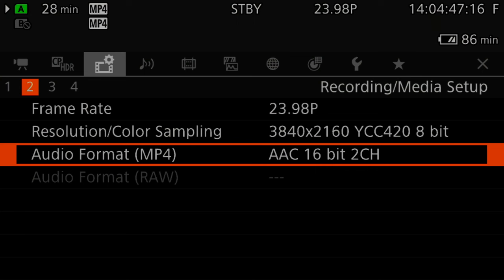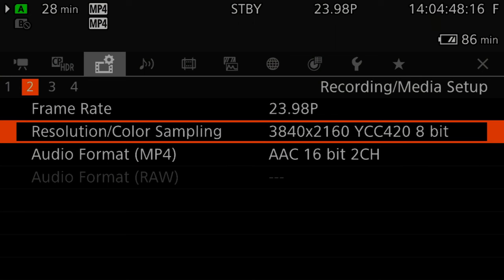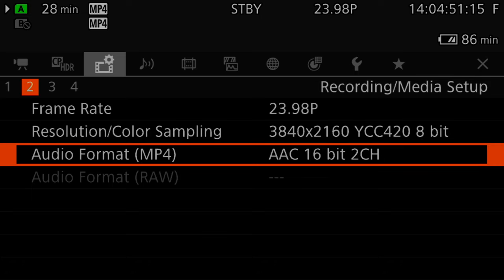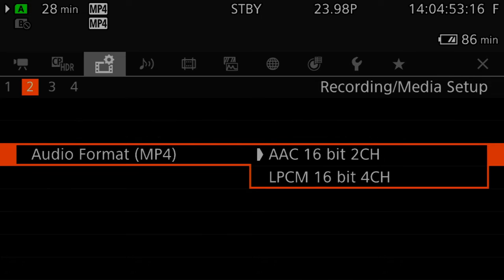In this lesson, we will cover how to set four-channel recording. To set four-channel recording, go to Menu, Recording Media Setup, Submenu Page 2, Audio Format MPEG-4, and select LPCM 16-bit 4-channel. This will allow you to record up to four channels of audio instead of two channels of audio.